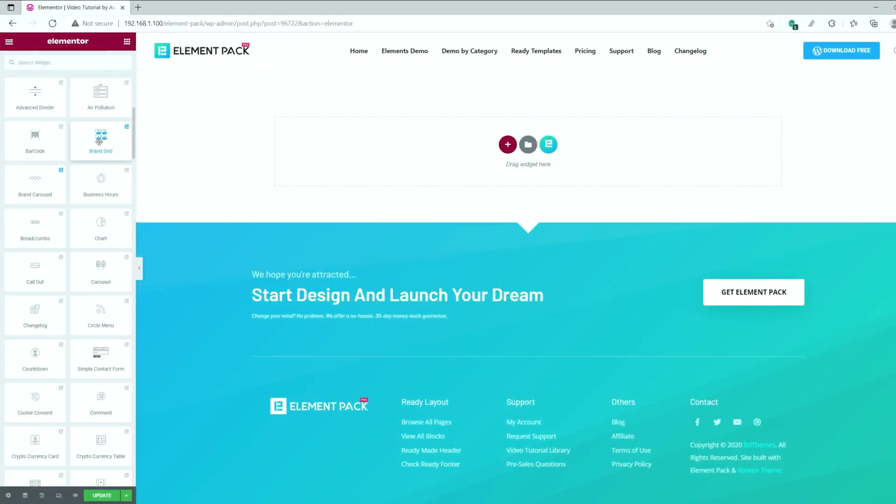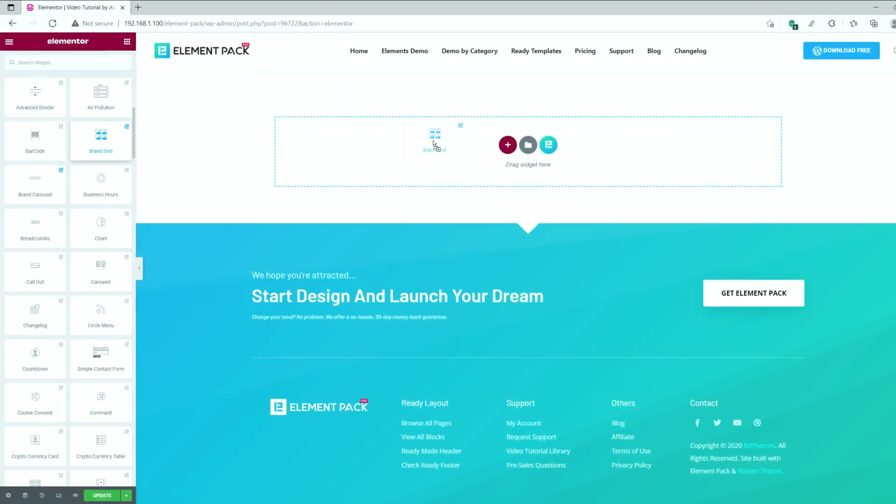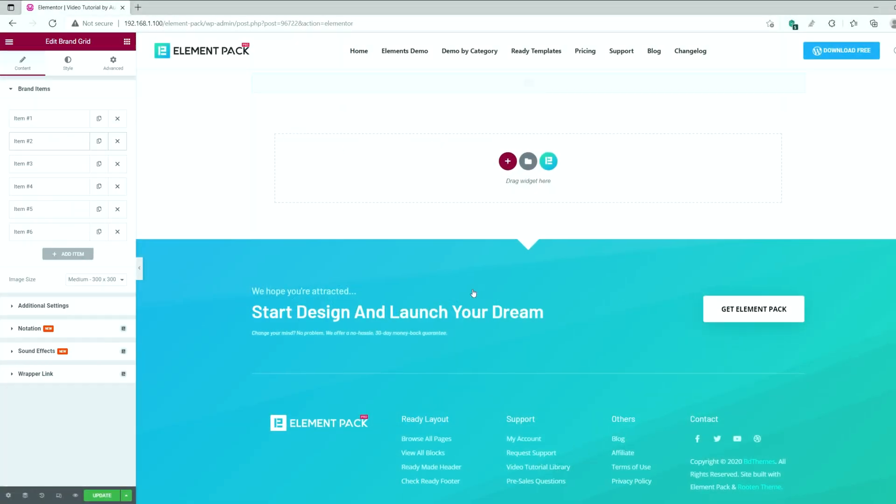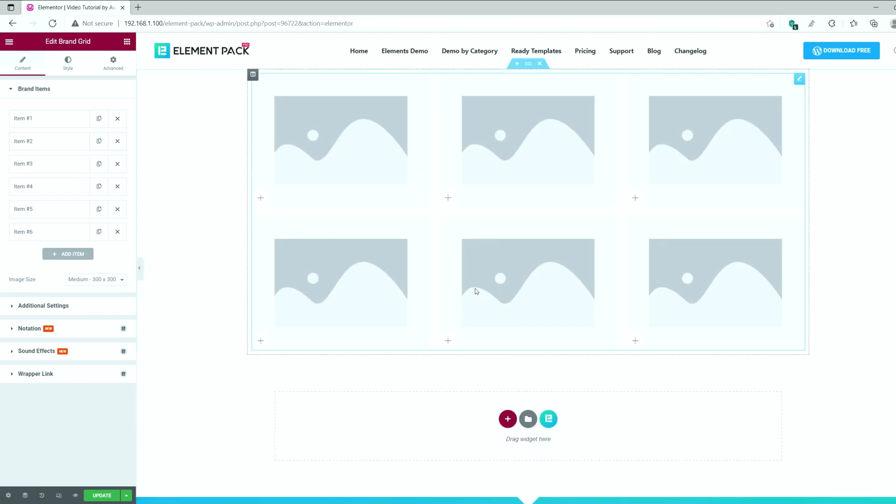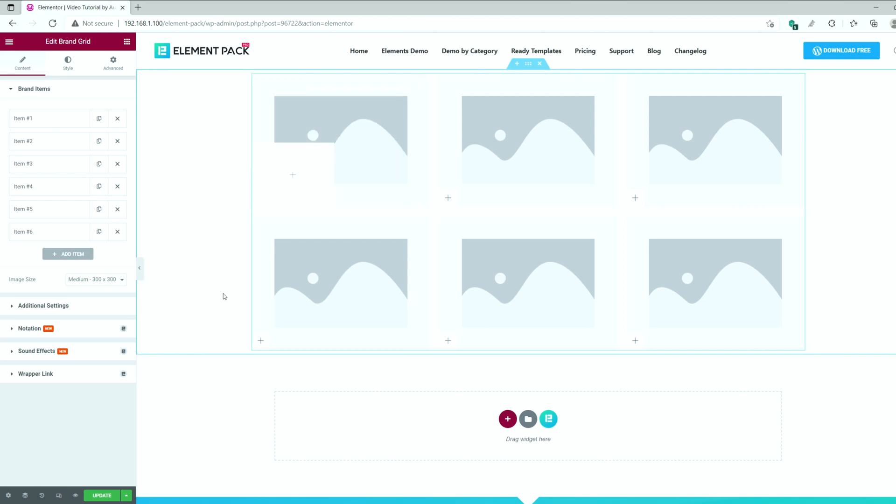First, drag and drop the brand grid widget inside your web page from the menu. You'll see blocks of blank brand images there. On top of them, you'll notice a tiny plus icon at the left bottom corner. Hovering over the icon will reveal a new window on top of the images having the brand name and link. This is the base function of our brand grid widget.